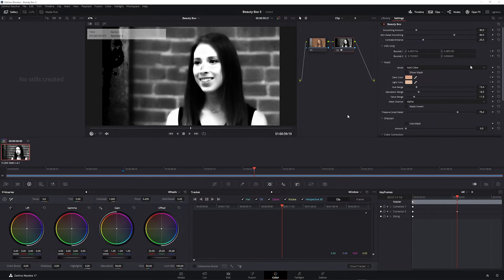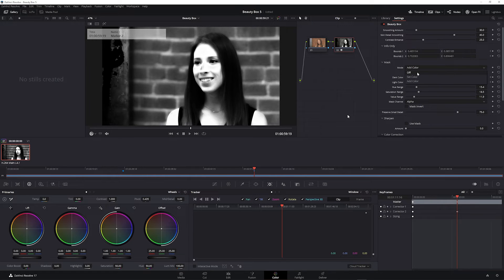You'll probably want to change the mode from add color back to off to make sure you don't accidentally change the mask by clicking on the frame.